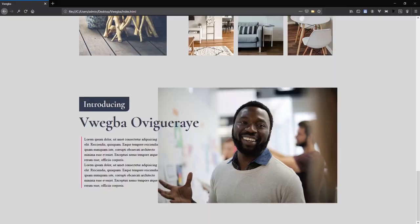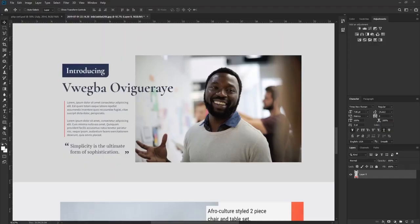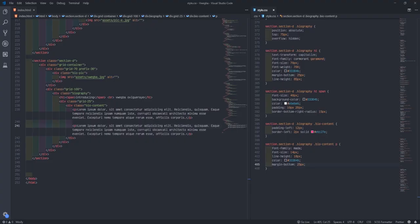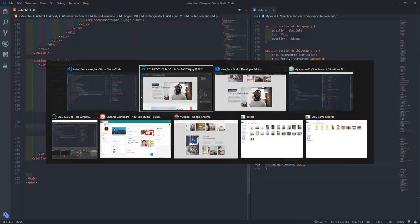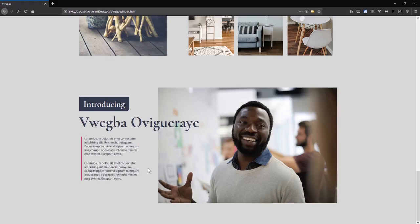I'll go back to my browser, refresh, and yes — we get it. I like the way this looks. I'm going to go back to my browser and move some things around. The design is slightly different now — they don't have the text for here, they're playing with the layout. Let me refresh and we get this.